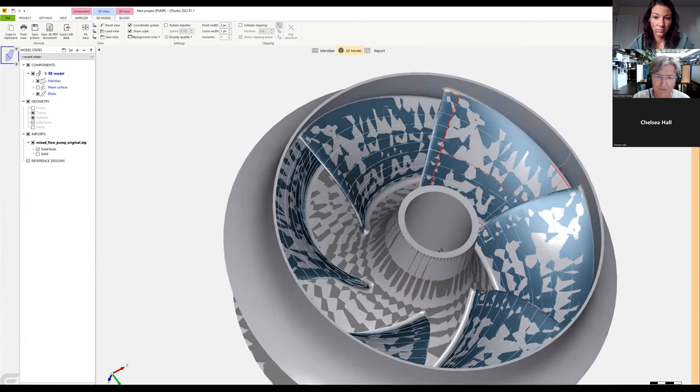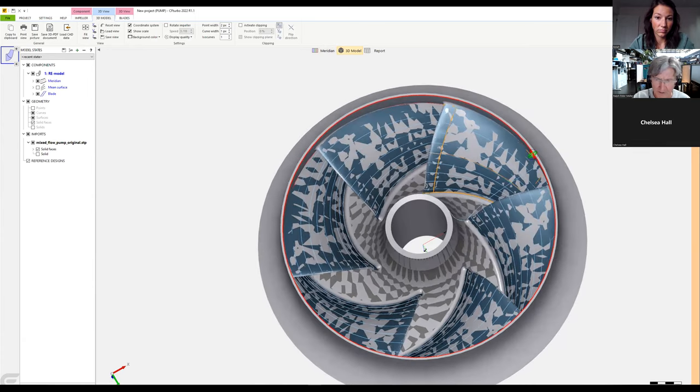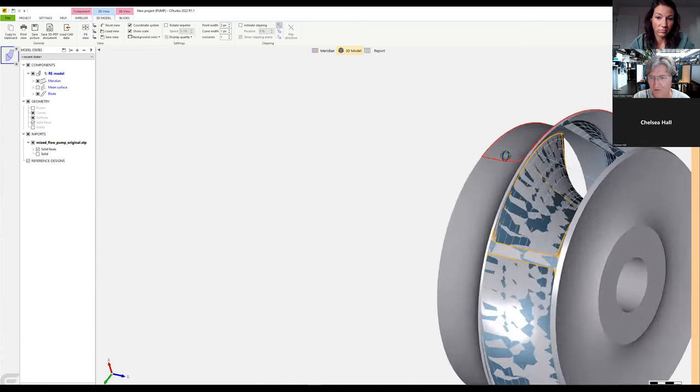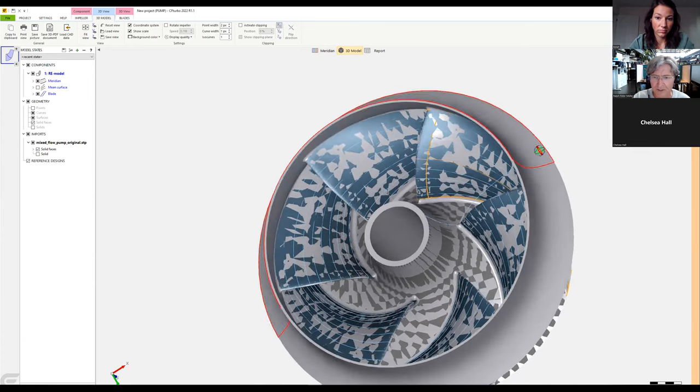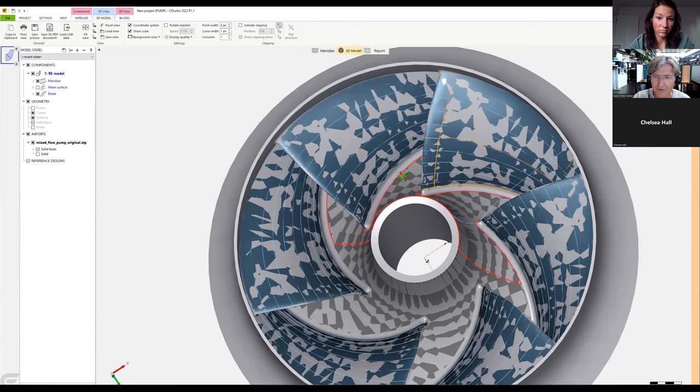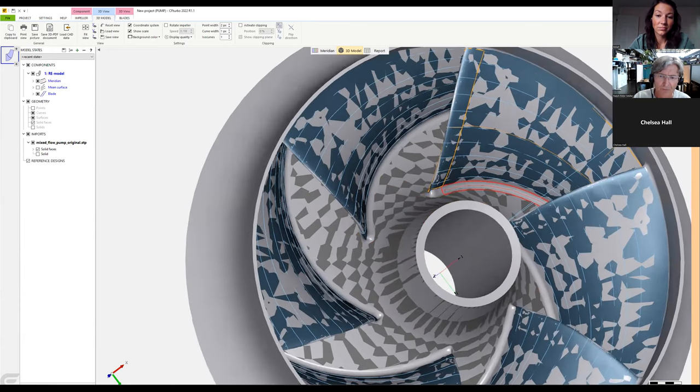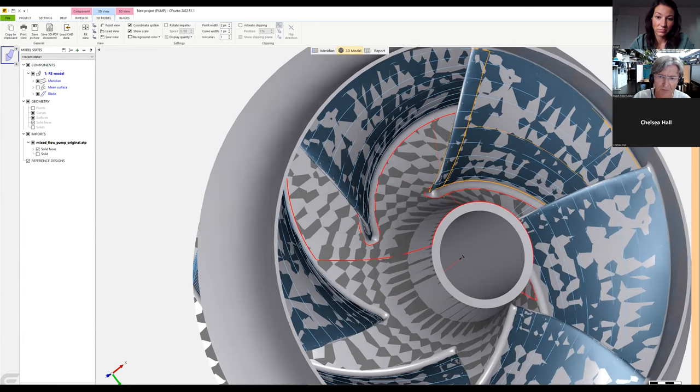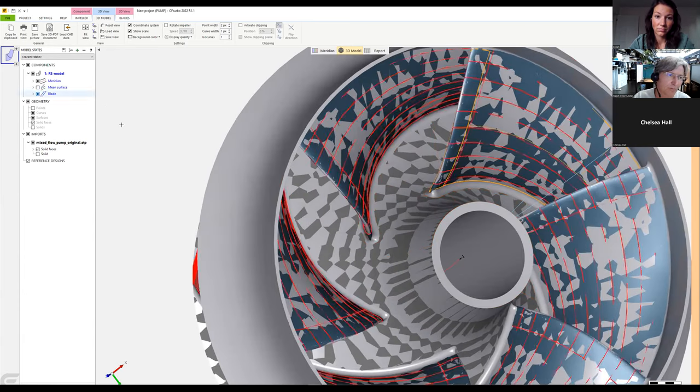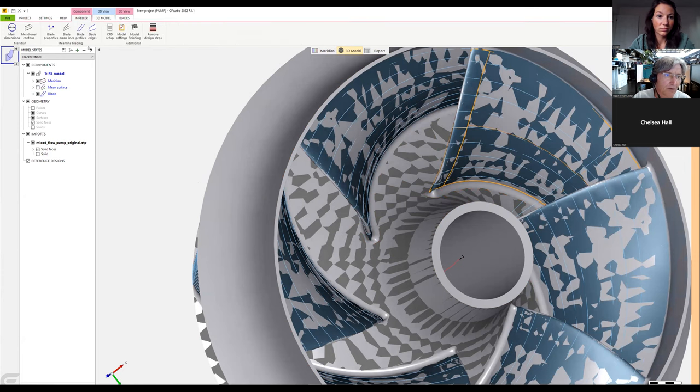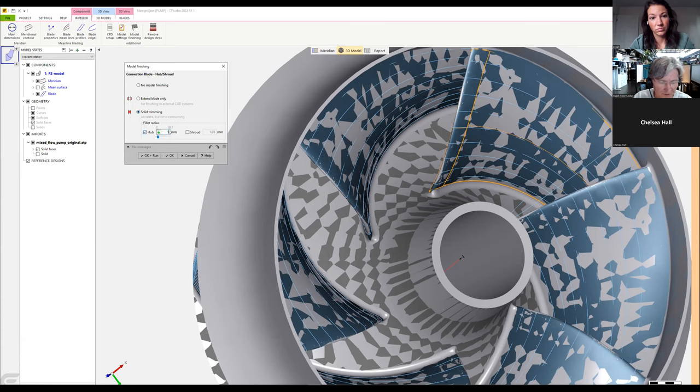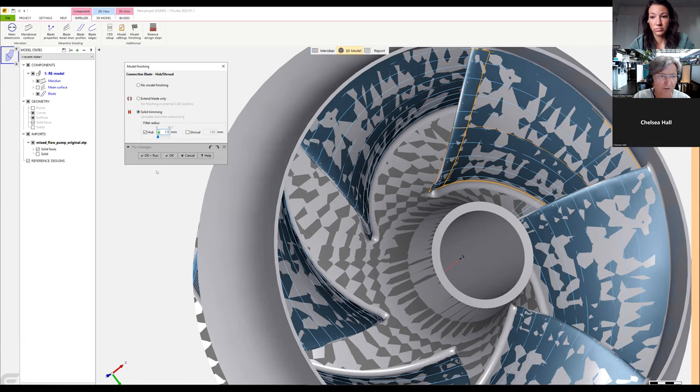We can add a fillet if we like. We go to impeller model, select model finishing, use solid trimming, and set a fillet radius—let's say 1.5 millimeters.